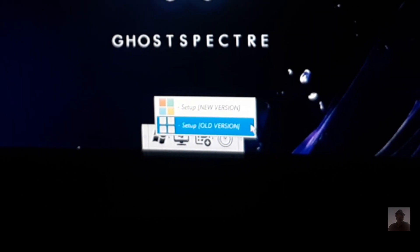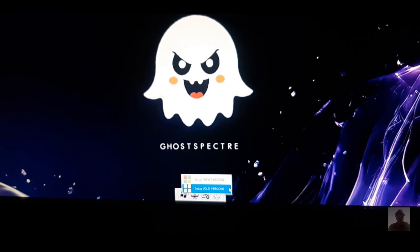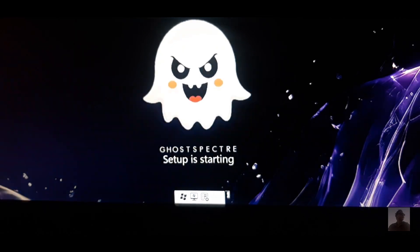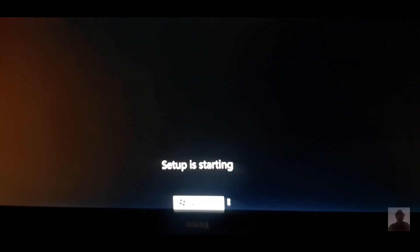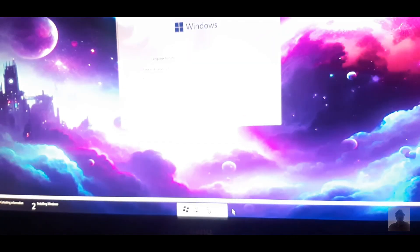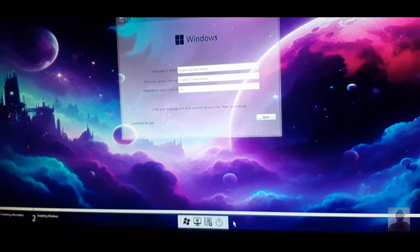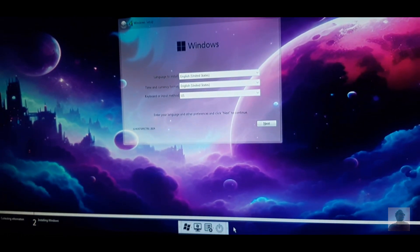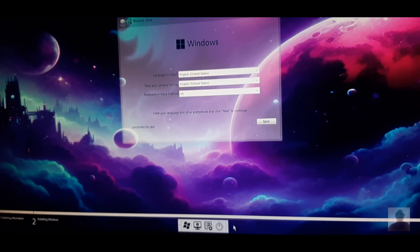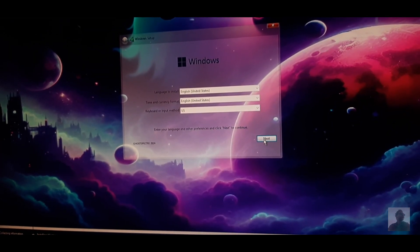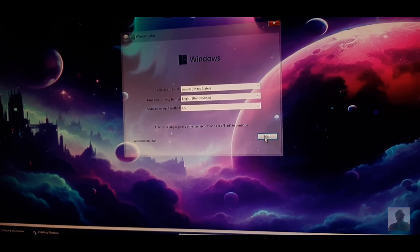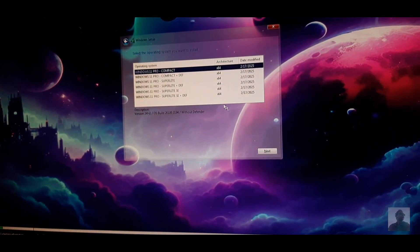Now follow the Windows installation steps. Click on the Windows logo and select setup. Select your language and keyboard layout and click next. Select your Windows version.